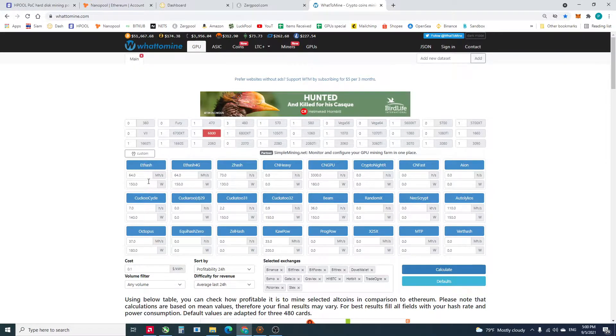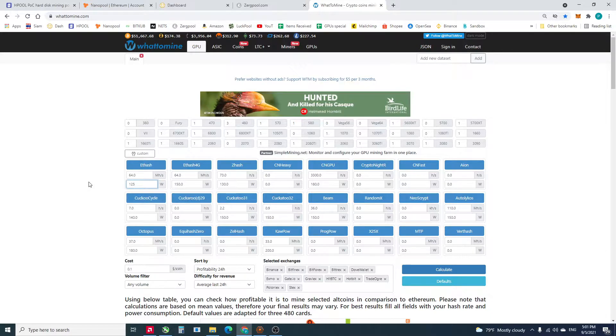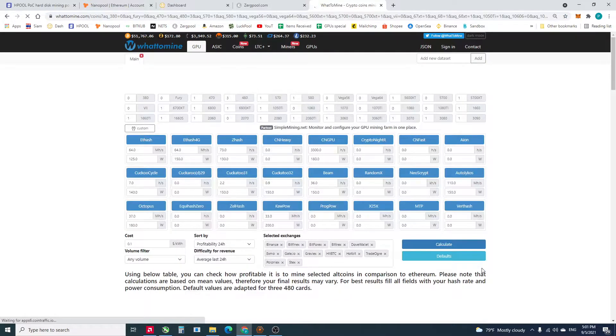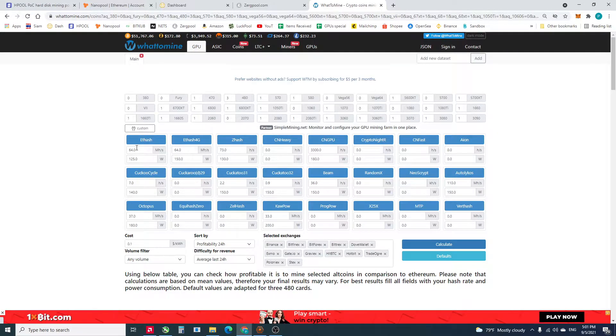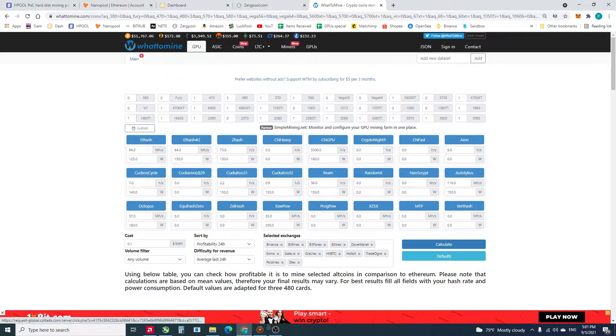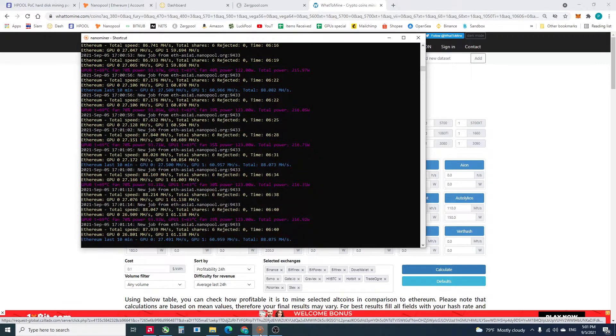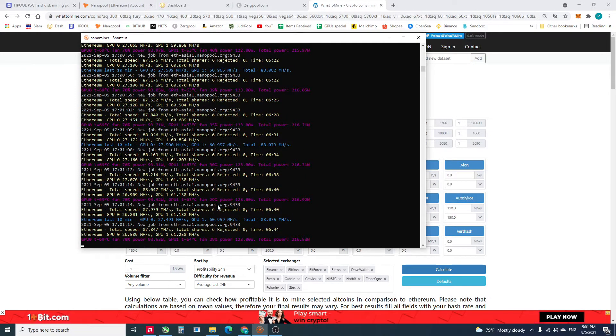But I don't know why this. Let me try the 125. Hash rate is 64. Maybe I have to turn off the screen in order to get that hash rate.